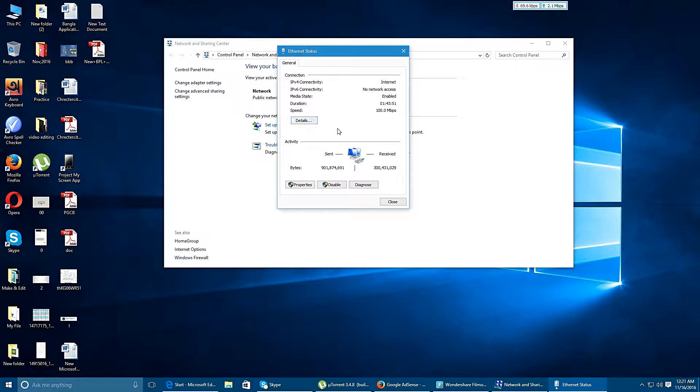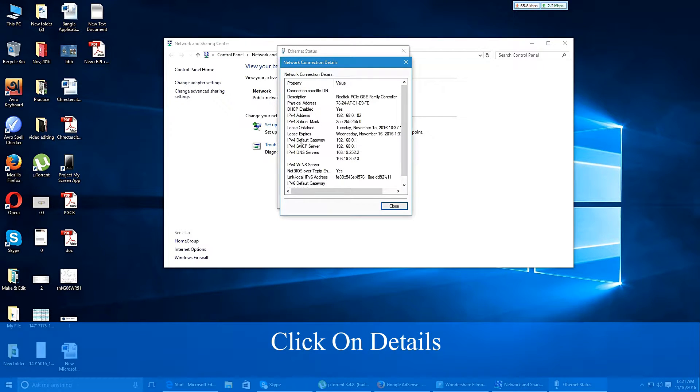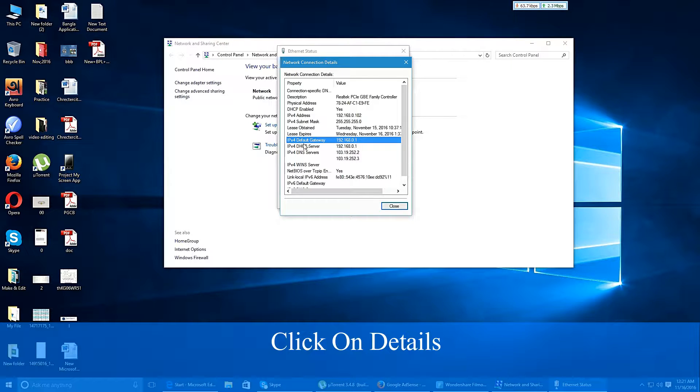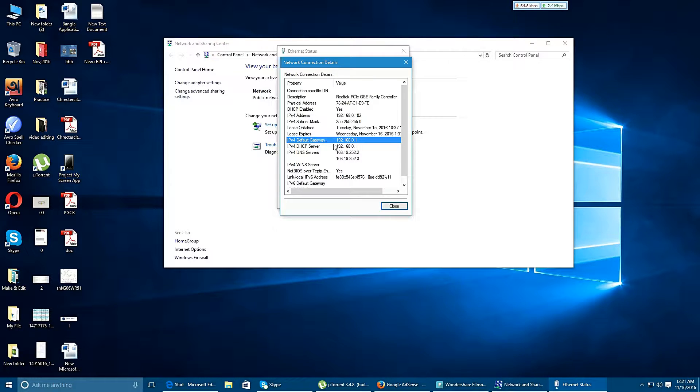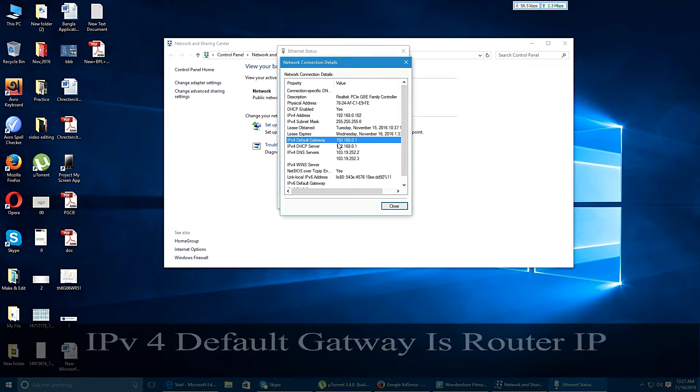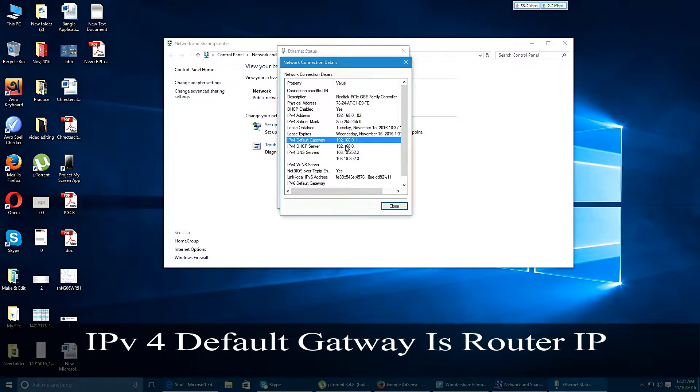Now I am going to click on details option. Here you can see that IPv4 default gateway. This is your router IP address and it is 192.168.0.1.